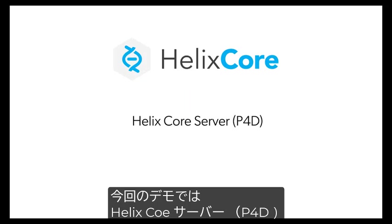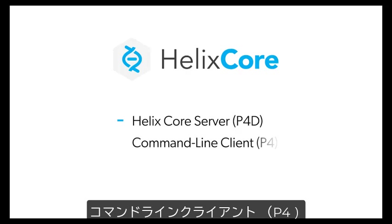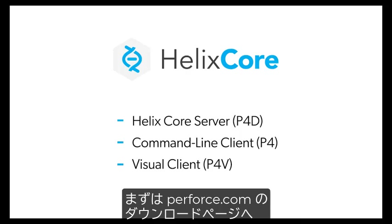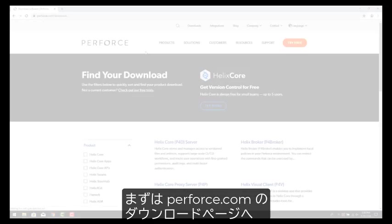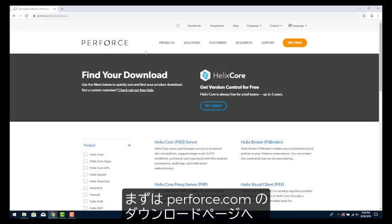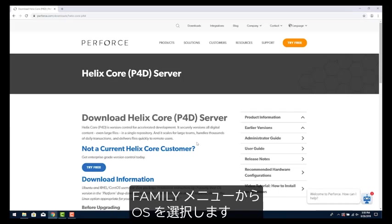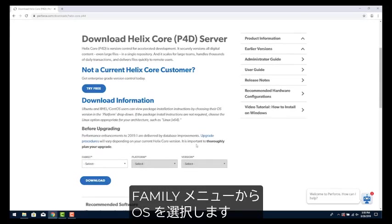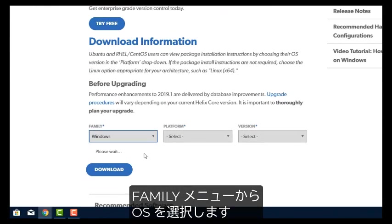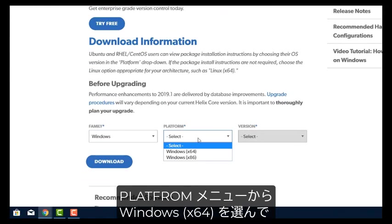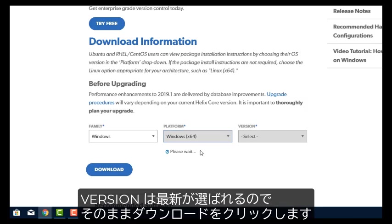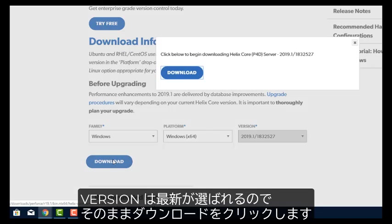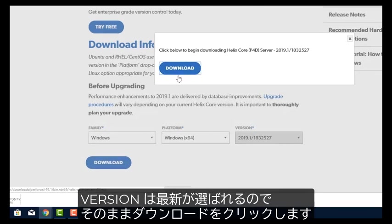For this demo, we're installing Helix Core server, P4D, the command line client, P4, and the visual client, P4V. First, let's visit the Downloads page at Perforce.com. We're going to select Helix Core P4D Server. The first drop-down family lets you pick the OS. Click on the second drop-down platform and choose Windows X64. We'll run with the default latest version, so just click Download.